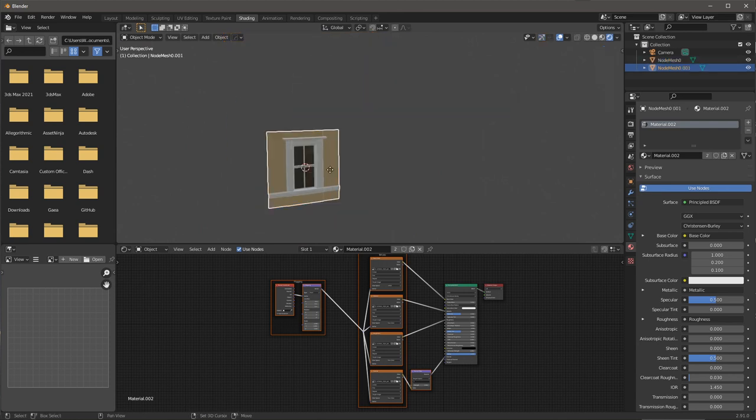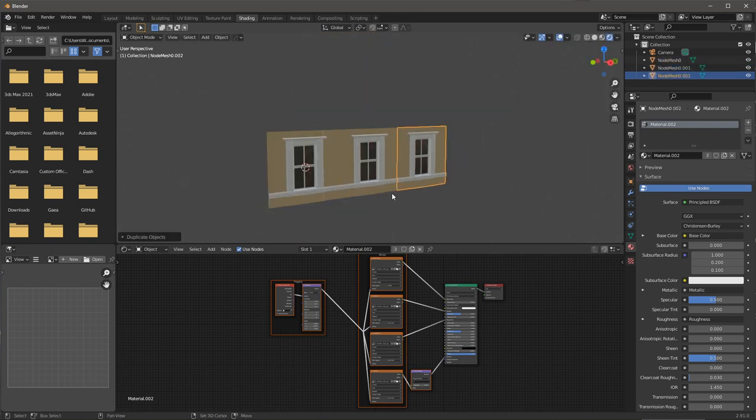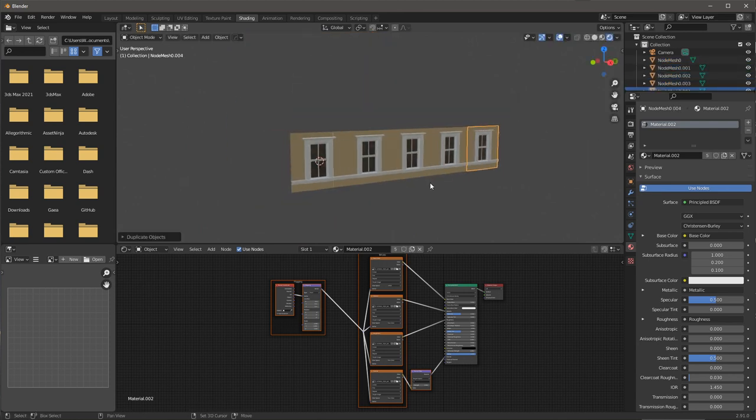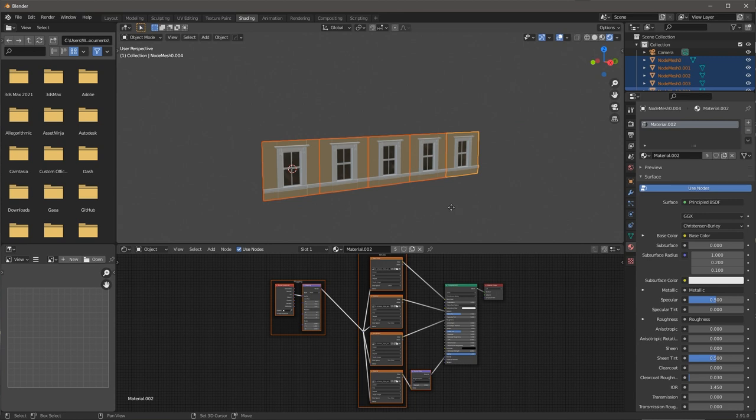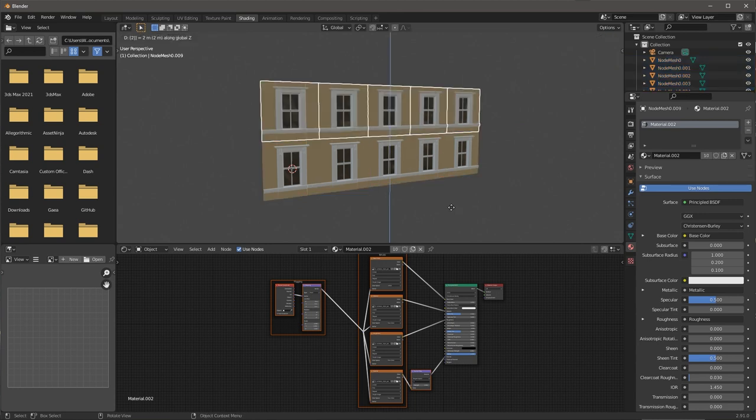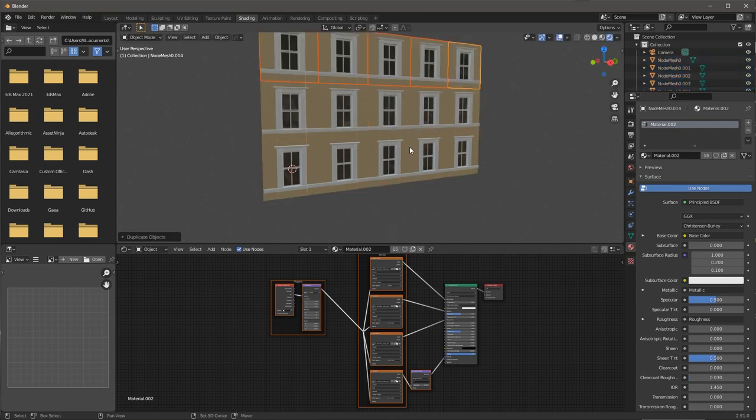Now I'm going to duplicate the geometry and reposition it to create the side of the building.